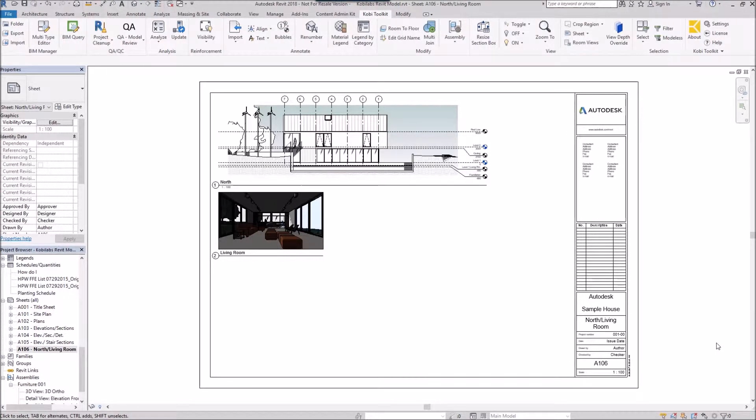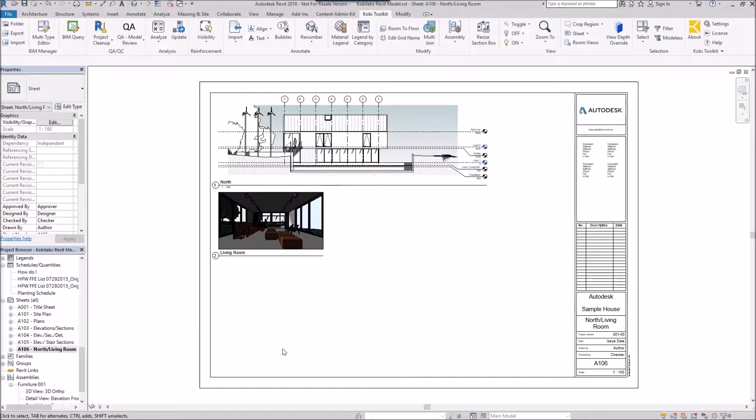Welcome to this short video on Align Viewport on Sheet. The Align Viewport on Sheet command allows you to take a viewport and specify its offset from any side of the border.